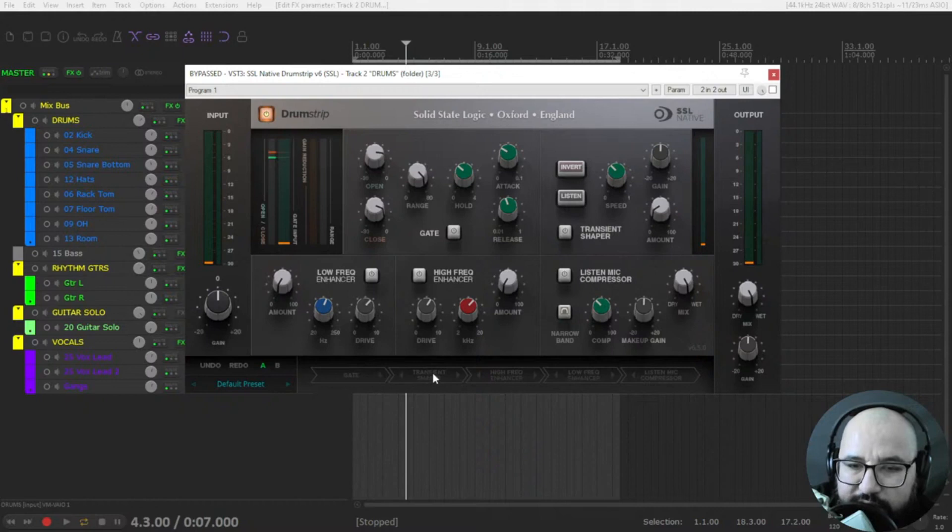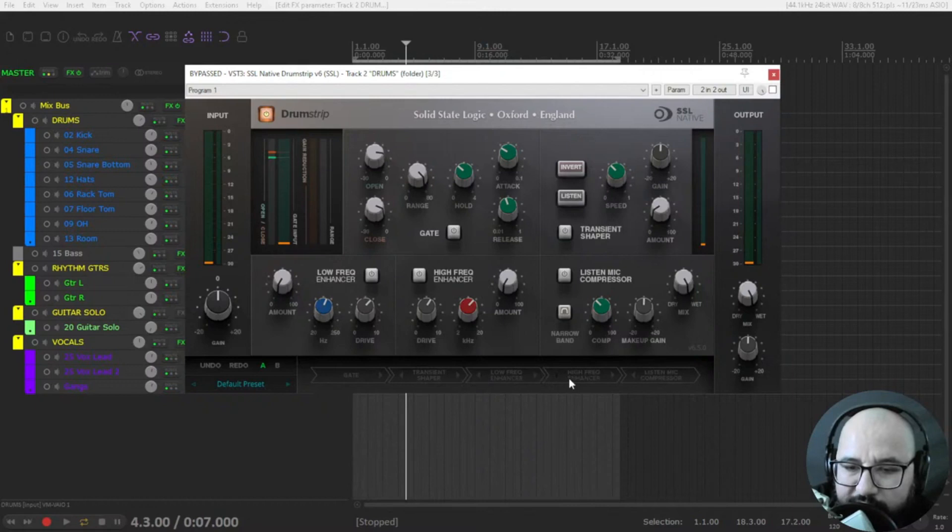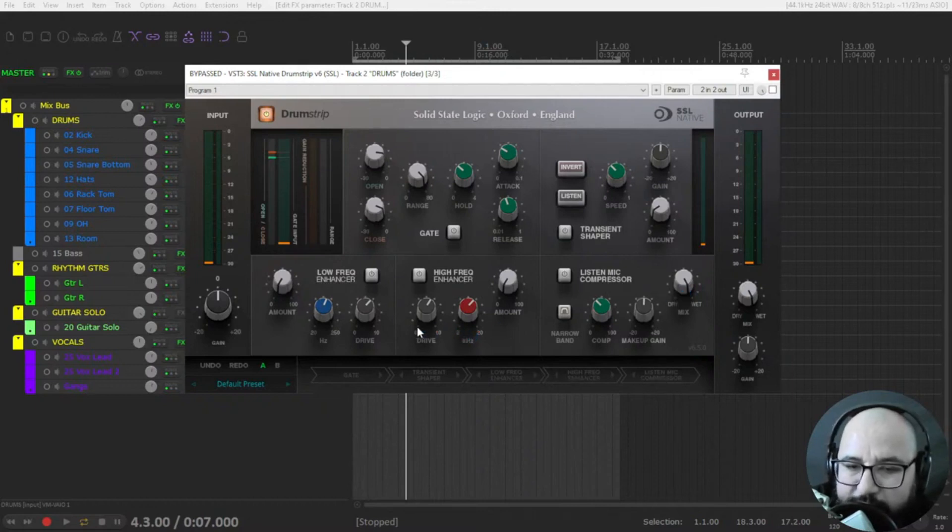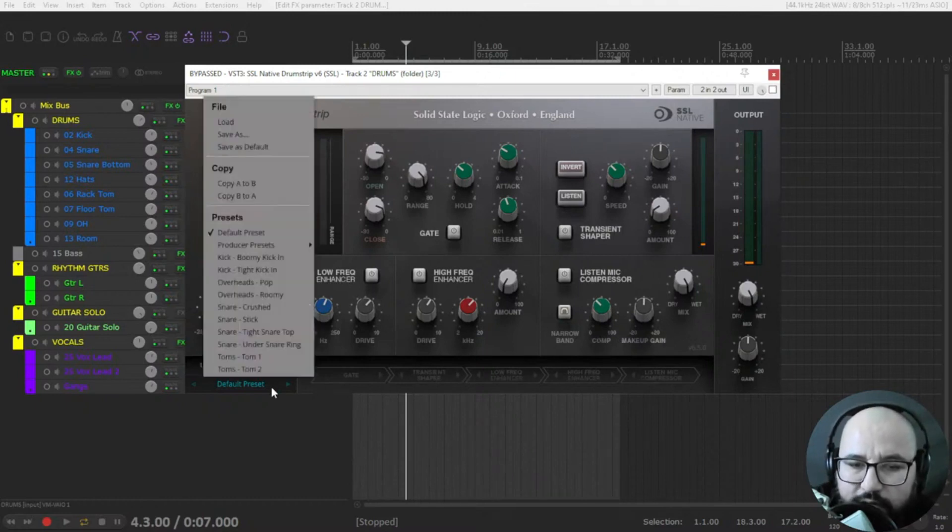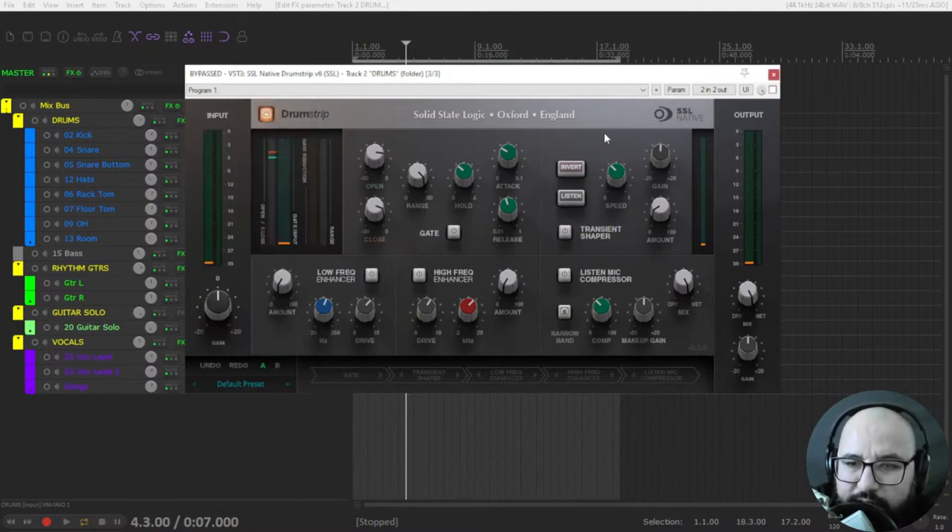gate first, the transient shaper, the high frequency or low frequency first and compressor at the end. This is the order that it's by default and I found it to be useful. It includes some presets also for different applications.